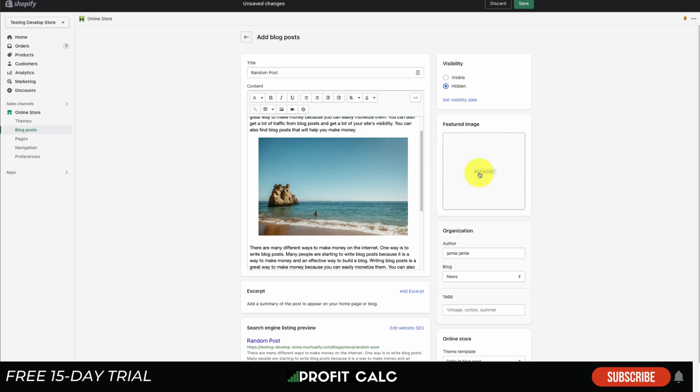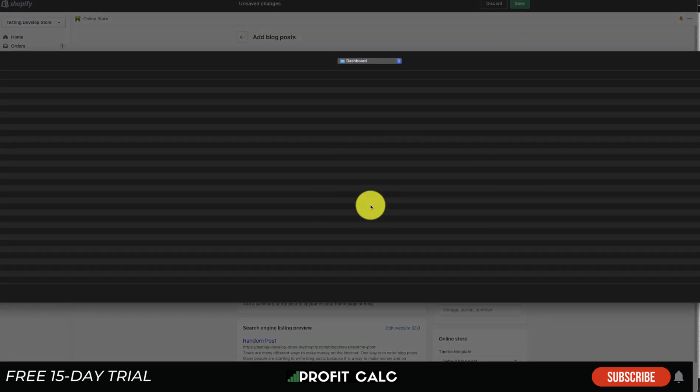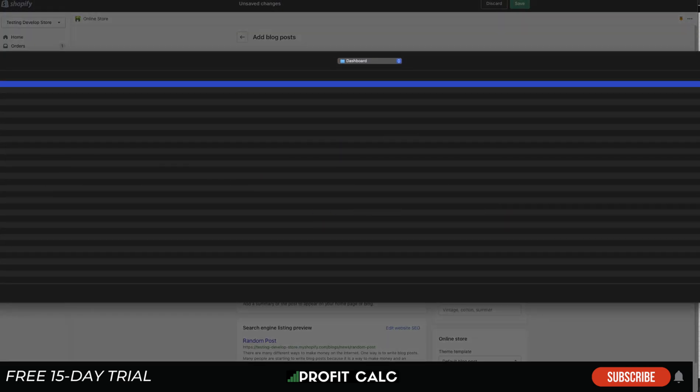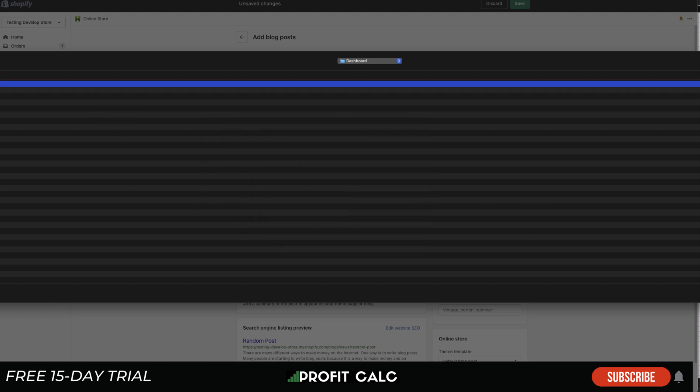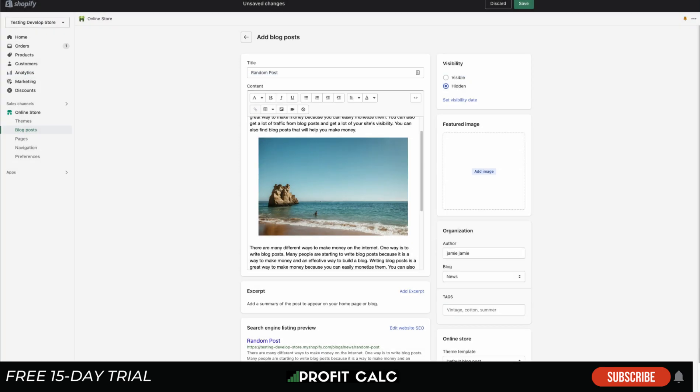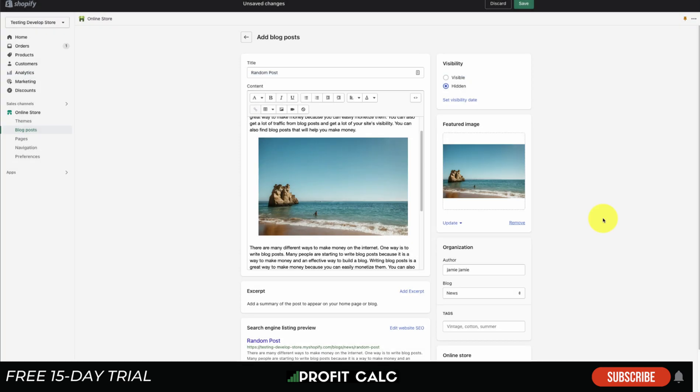Now for the featured image, this is going to be what's shown up if you, for say, have all your blog posts on one page - the featured image is going to represent that. To add it you simply hit upload here. I'm going to upload the same image just for ease, and that's going to be the featured image.